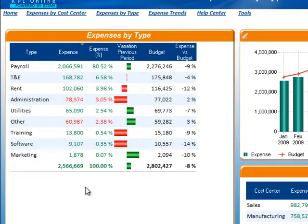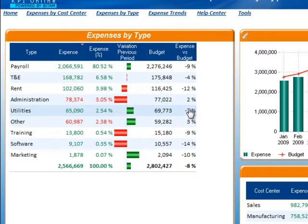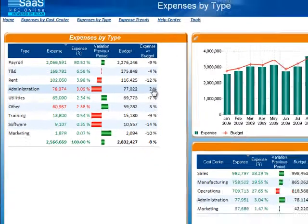This table provides you with a quick understanding of where the majority of your expenses are coming from. In this table, you can also see what the budget was for that particular expense and see if you were under or over budget and by what percentage.